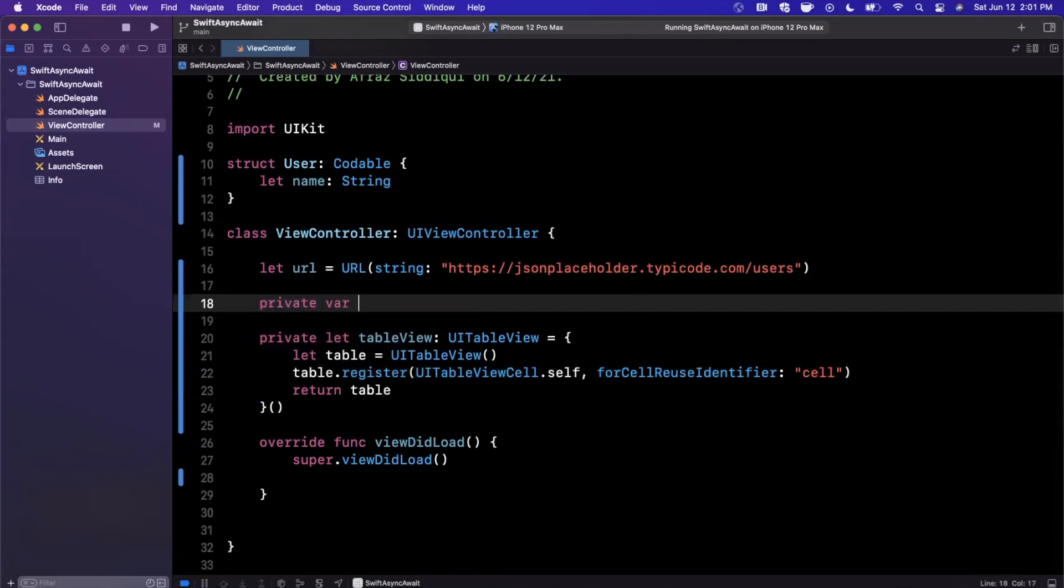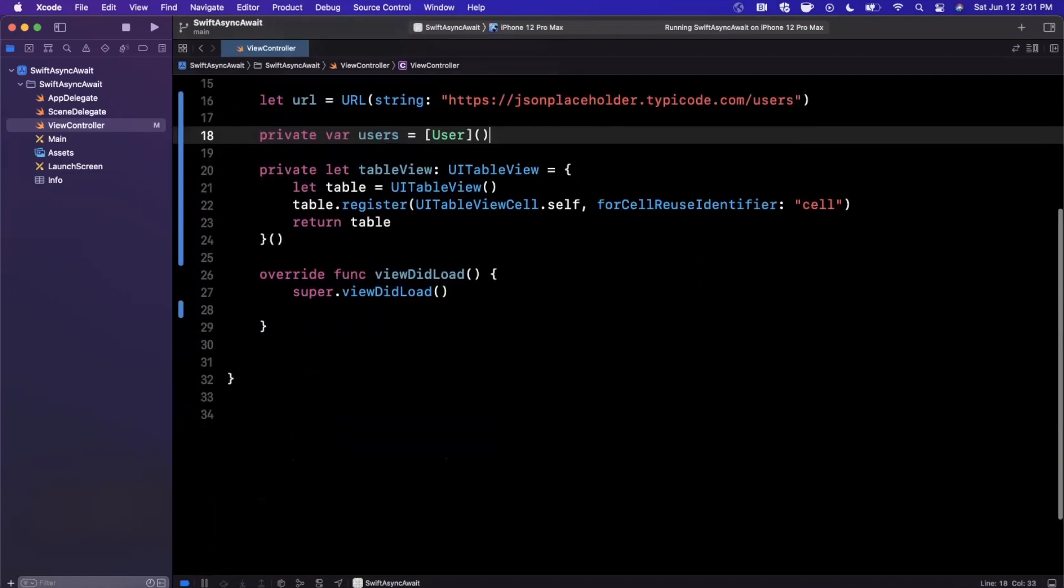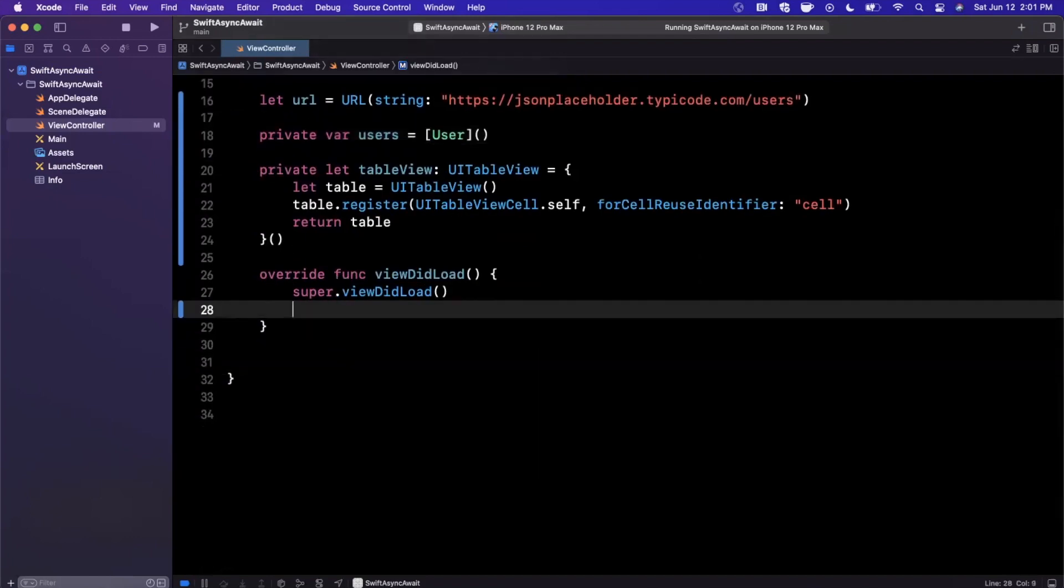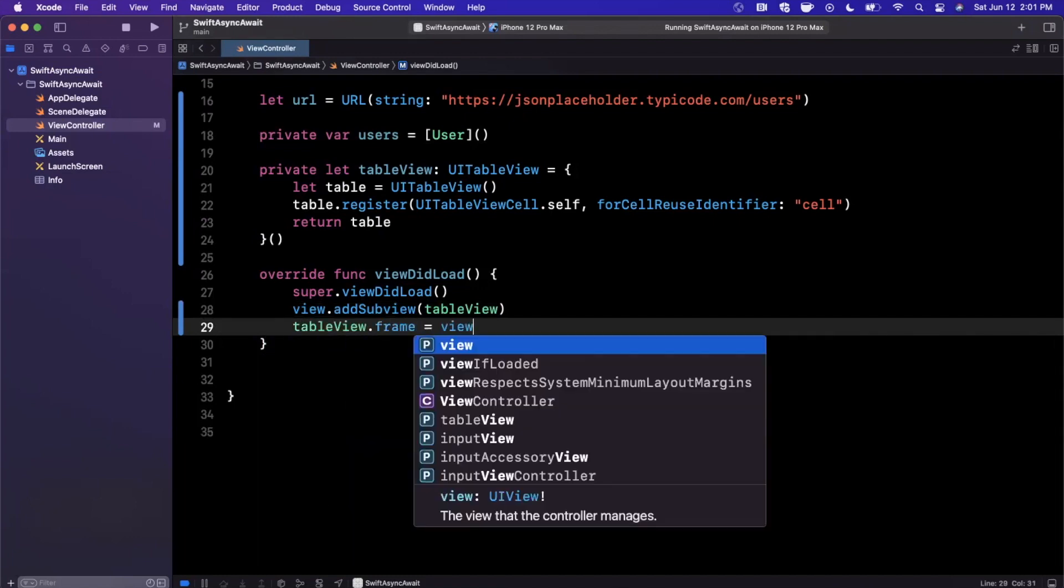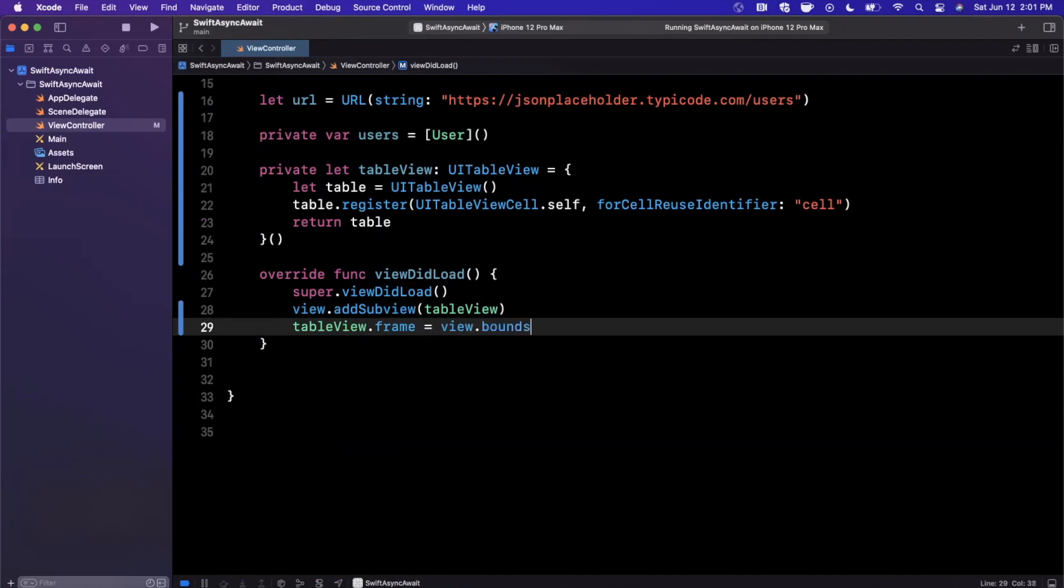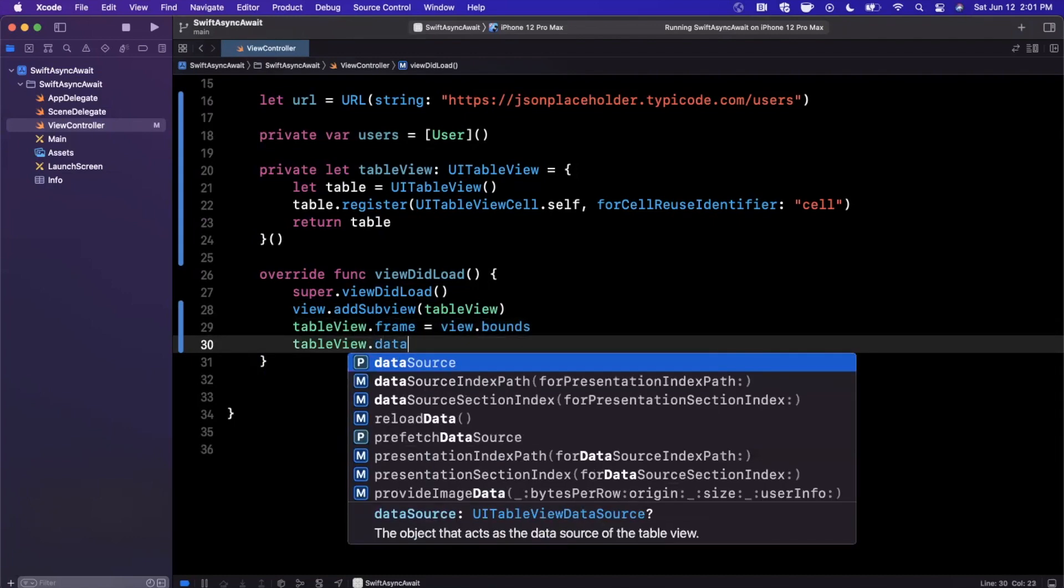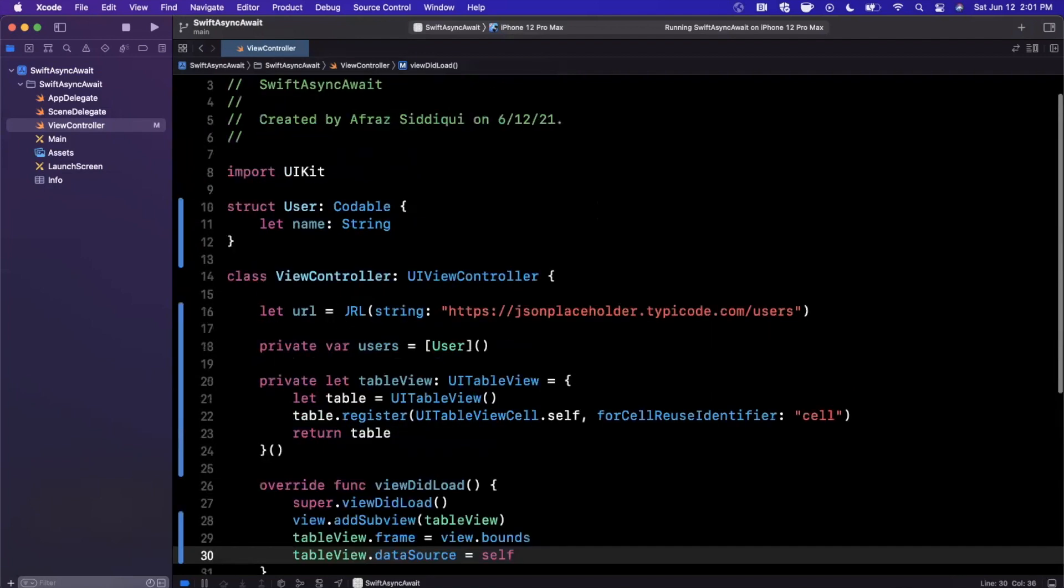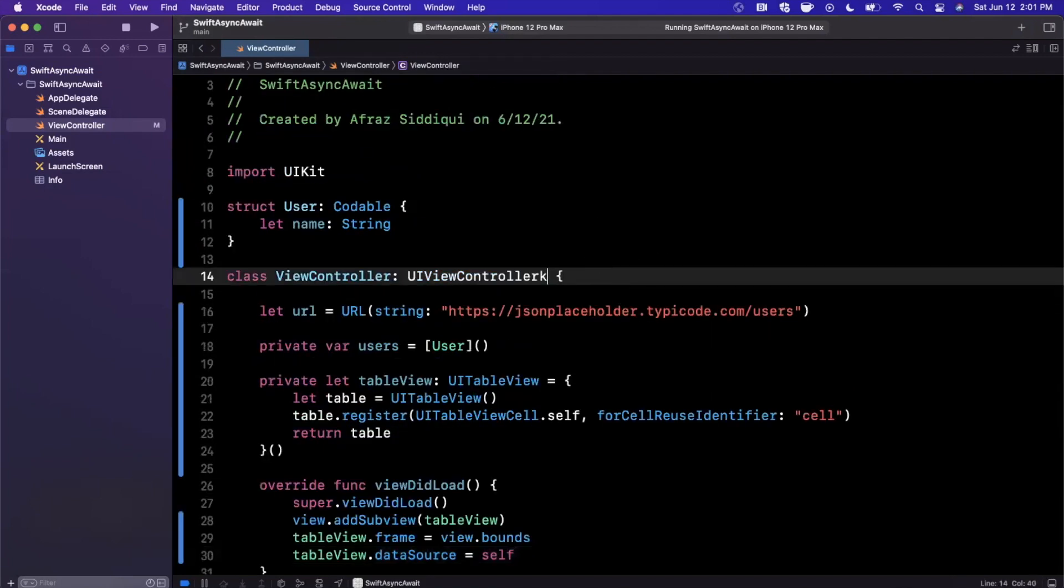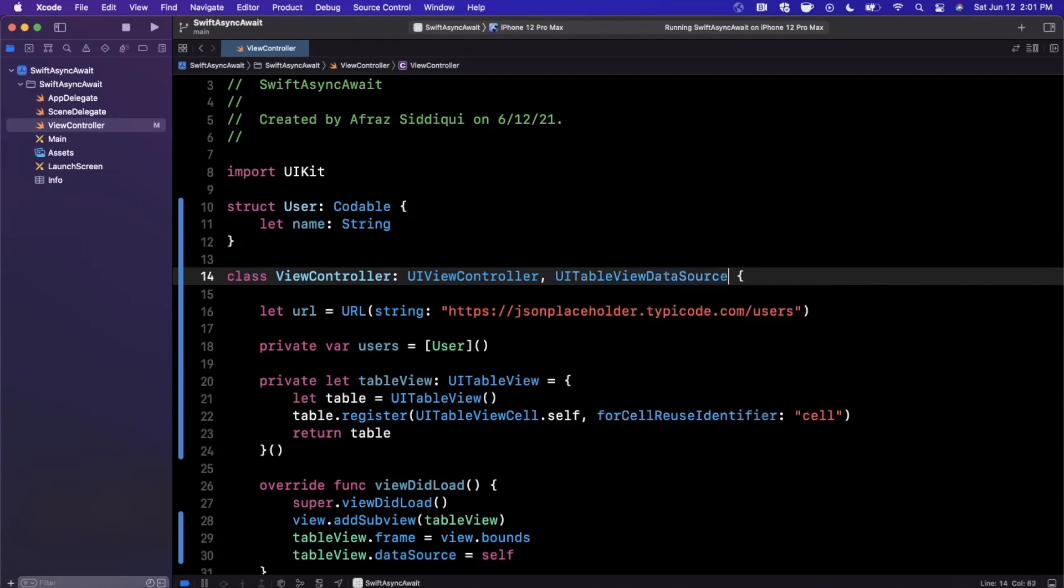So there is our table view. We're going to also want to have a collection of user objects global here to configure the table. We're going to want to add the table as a subview, as well as define its size and give it a data source because we need to supply data to it.